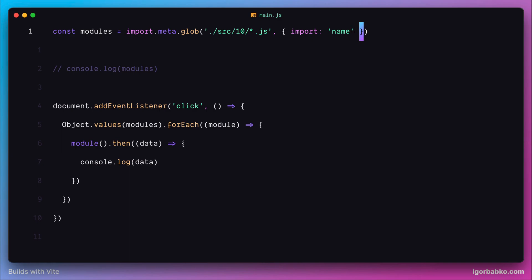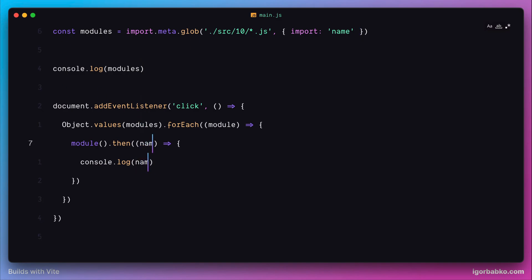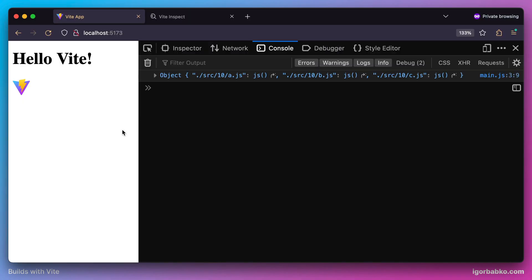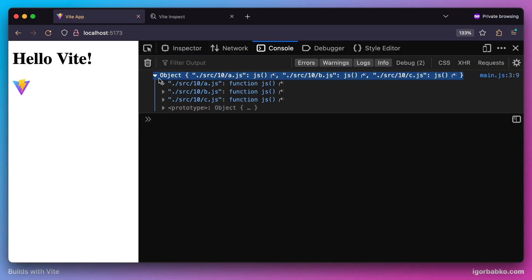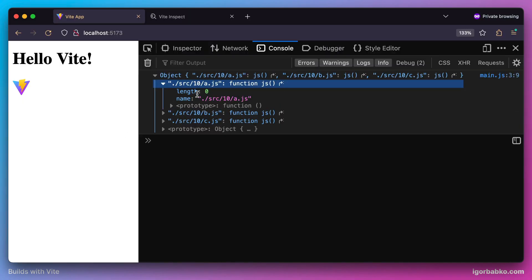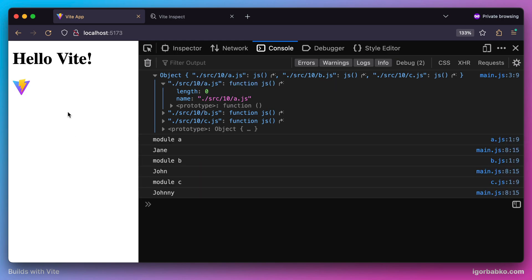Since we have already specified that every import should contain an import called 'name', the promise which will be resolved after dynamically importing a module will contain this data. Let's rename this parameter to 'name' and use it to print it out. There we go. After every dynamic module gets fetched and executed, we also see the value of the name variable here, which contains the names.